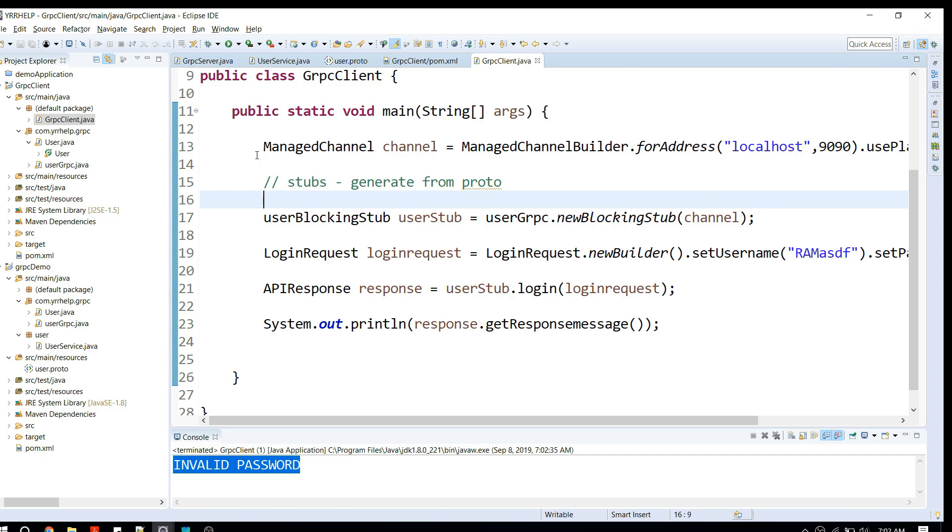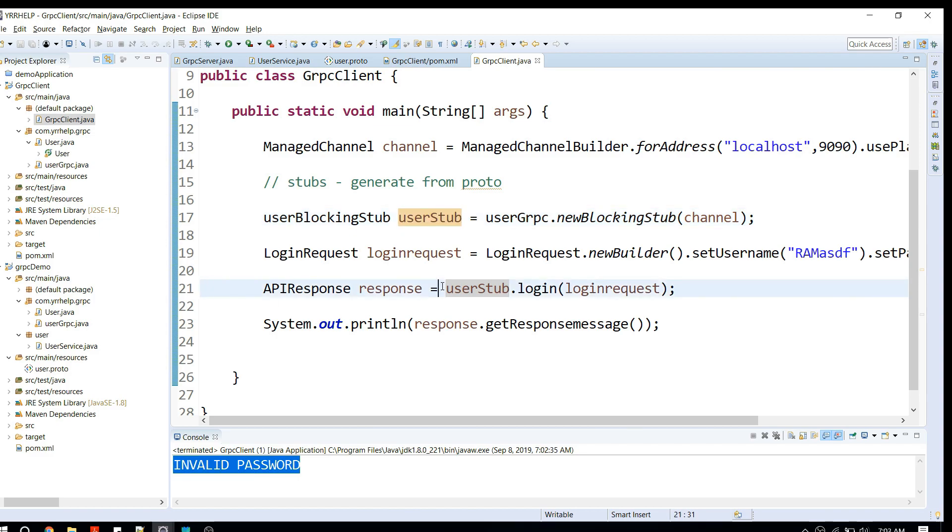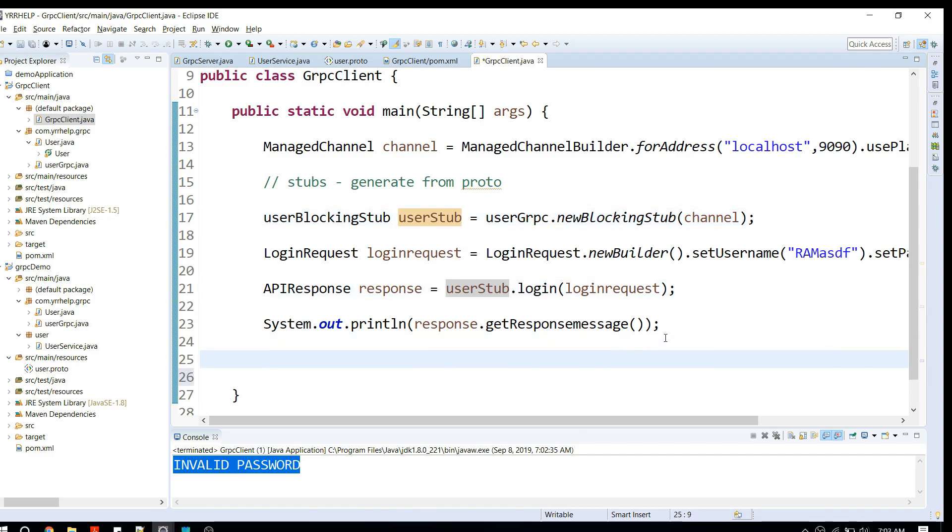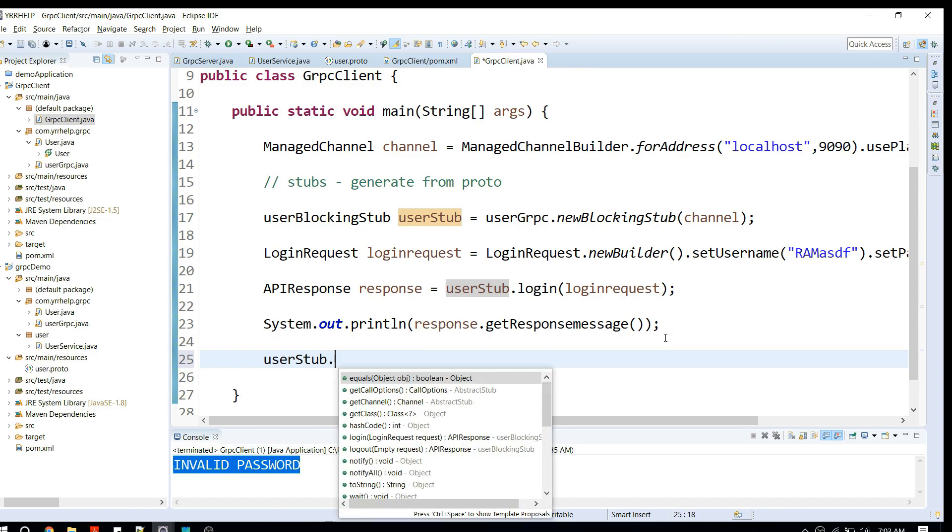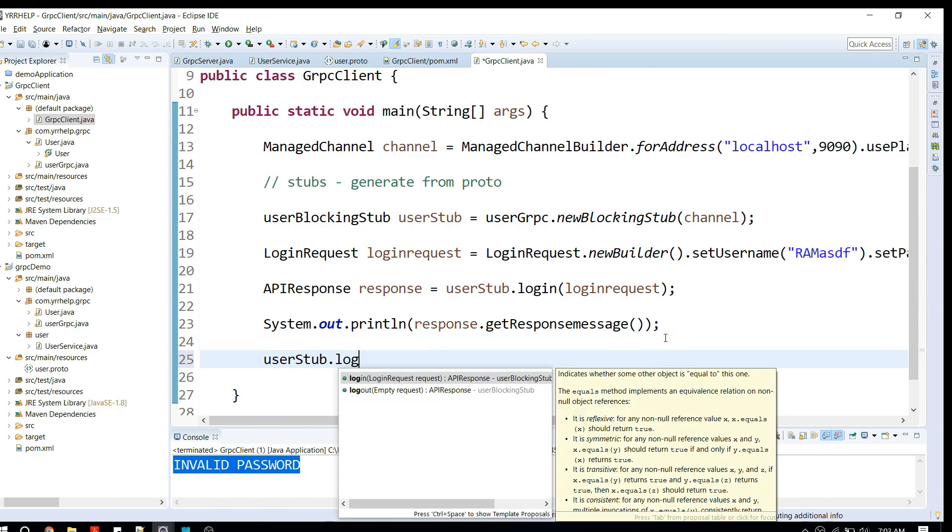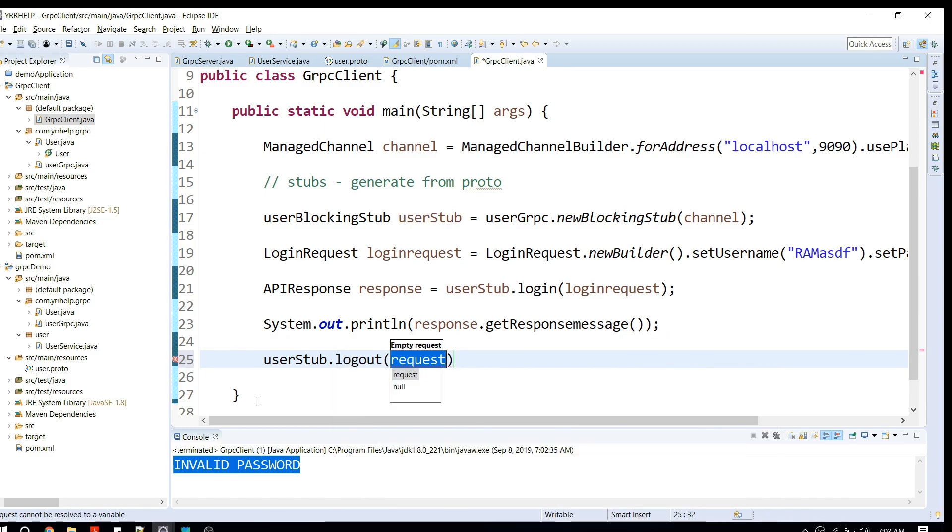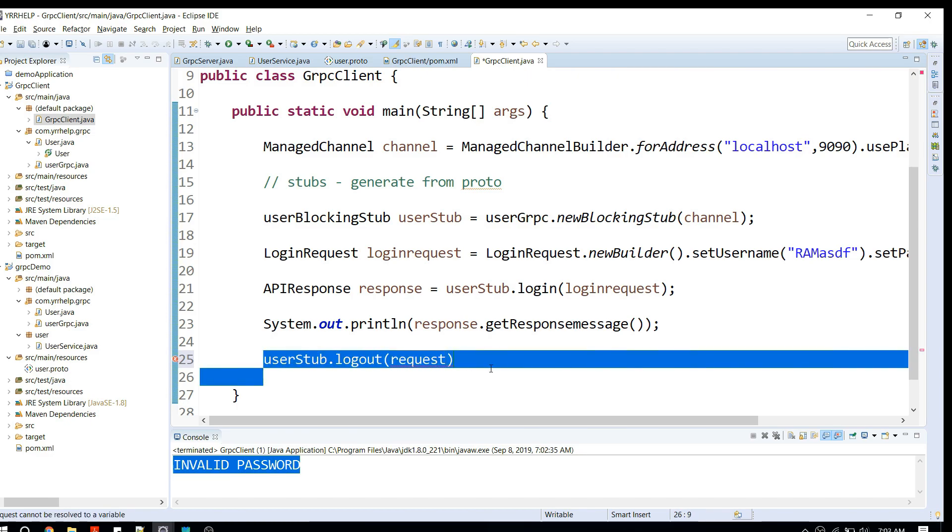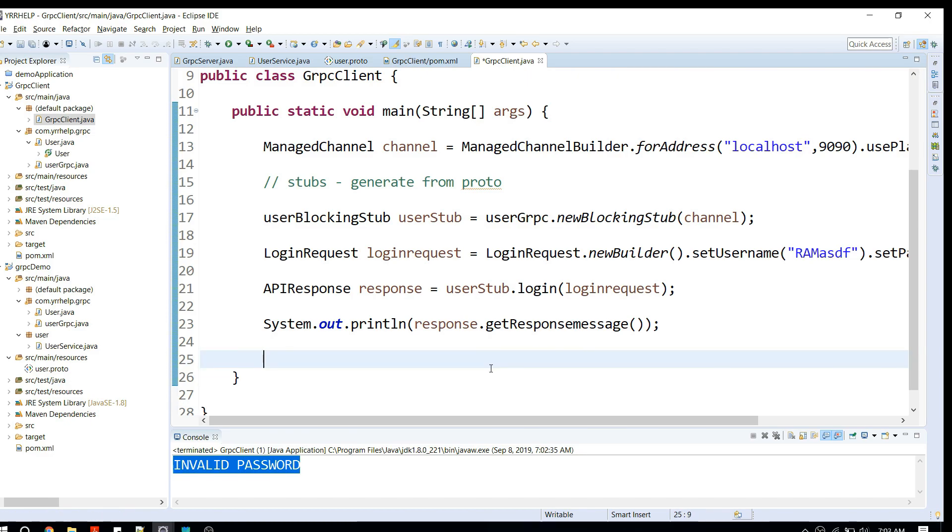That's pretty much about how to write a gRPC client to communicate to the server. Currently we're just calling one single API. What we can do is call our second API which is logout. You can play around with this. Thanks for viewing guys. If you like this video, don't forget to subscribe and stay tuned.